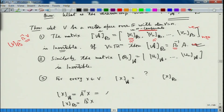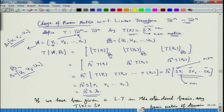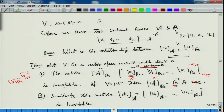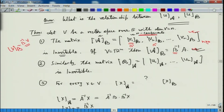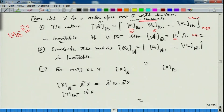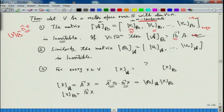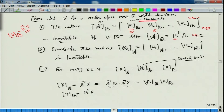So I can write x_A as A inverse of B times B inverse of x, where B inverse of x is x_B. There is a cancellation taking place here, giving x_A equal to A inverse B times x_B, which simplifies to B_A times x_B.